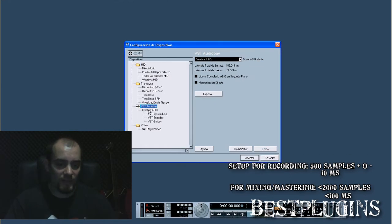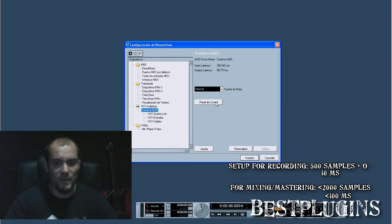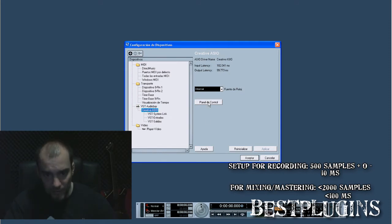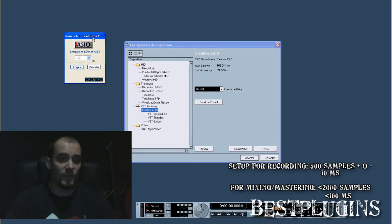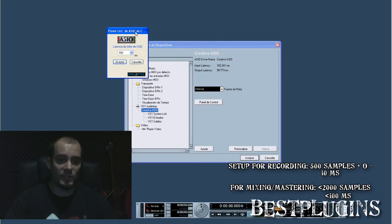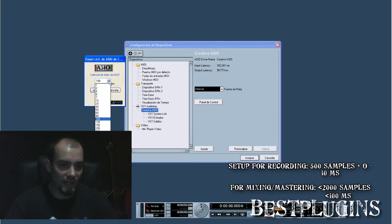But it depends on each computer. You click on it and press the control panel, and it will open the options of the audio interface we are using. In this case, I have the selection in milliseconds, but you may have it in input samples.